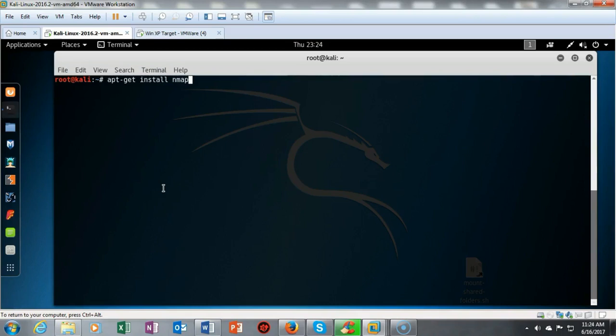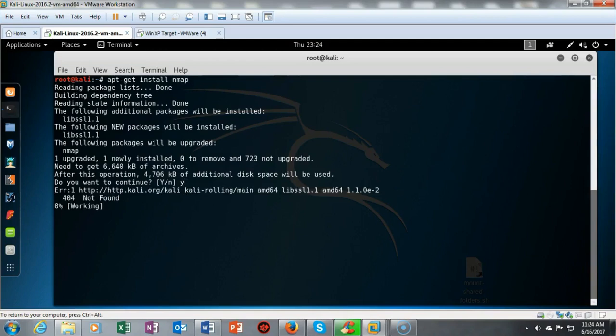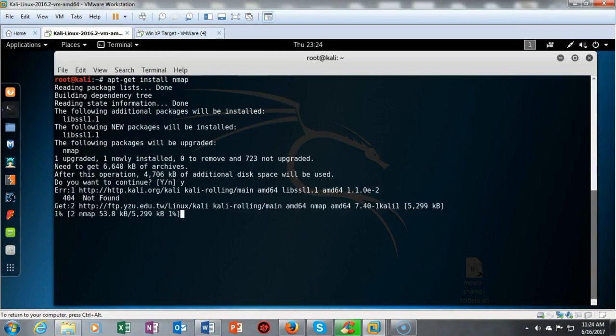Any time we get into Kali and start using tools on a regular basis, we want to make sure those tools are updated to the latest packages available. That makes no exception with nmap. I've typed in apt-get install nmap, hit enter, typed Y, and now the latest package for nmap will download and install.